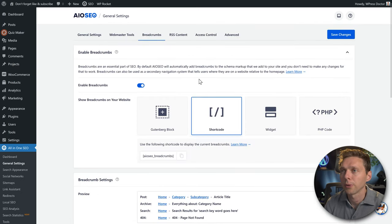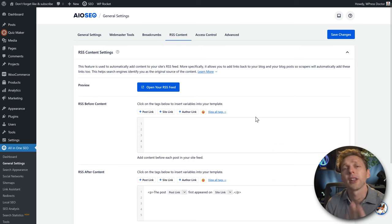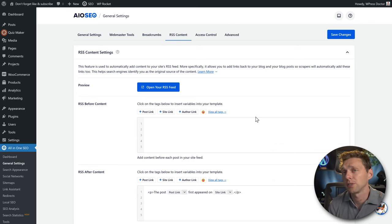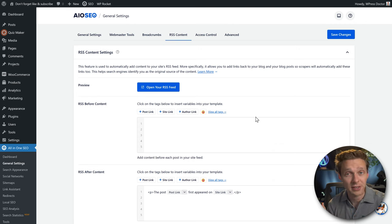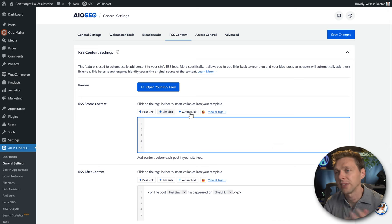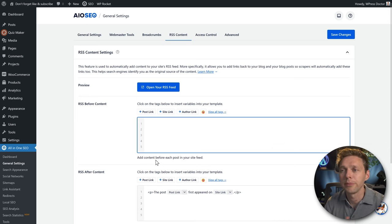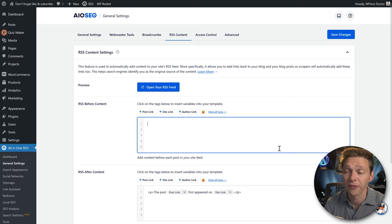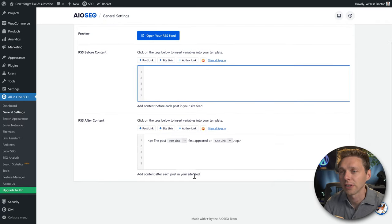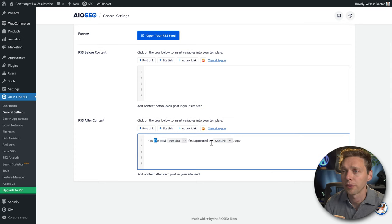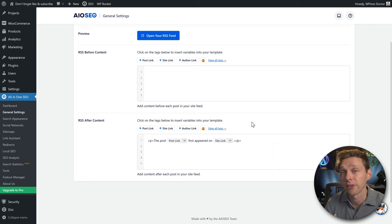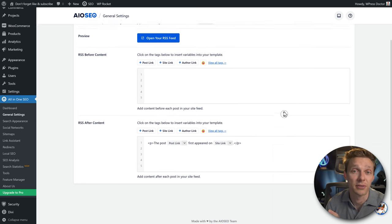Scroll up and go to RSS Content. If you have a news blog and people use RSS readers or other sites pull your excerpts, you can add tags or text before or after each post in your feed. For example: 'The post first appeared on' followed by a link to your website. Useful if you have a lot of news, otherwise just leave it.